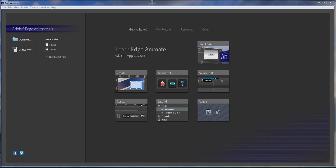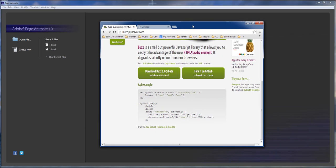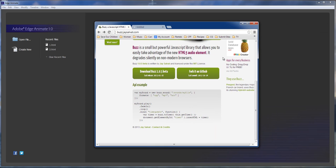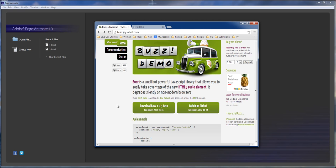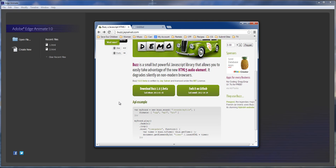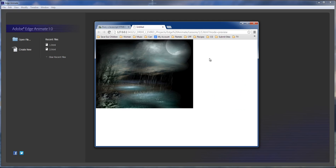I did some research and found a JS script from a website called buzz.jsobit.com. Just go to this website right here, click on download buzz 1.0.5 beta, download it, and this is what we're going to be creating today.